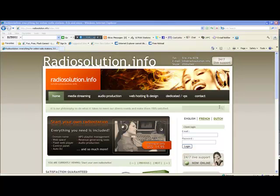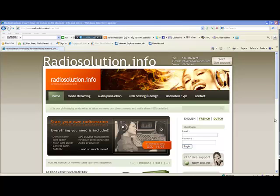Okay, welcome everybody to another video tutorial brought to you by radiosolution.info. In this video tutorial we will be learning how to manage WHM Sonic's auto DJ feature. It will include uploading files with an FTP client.